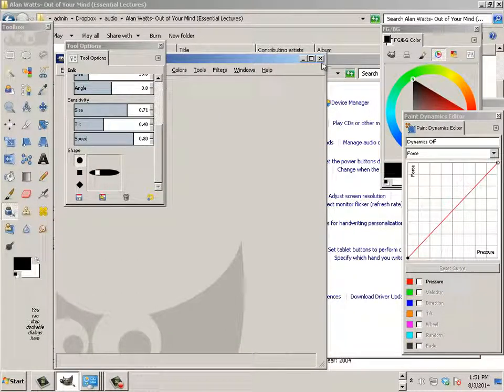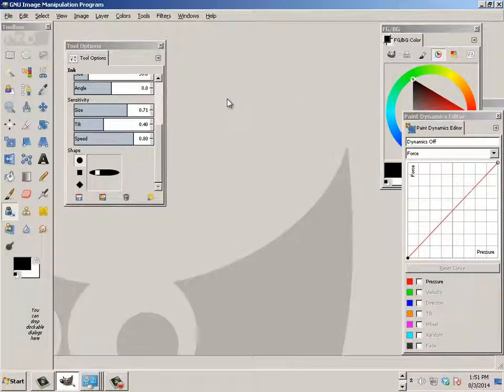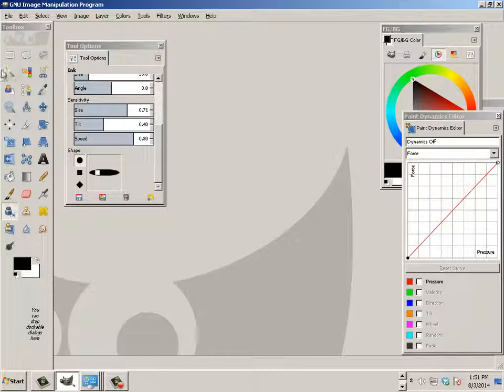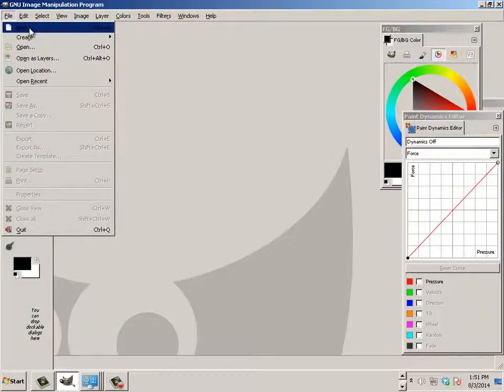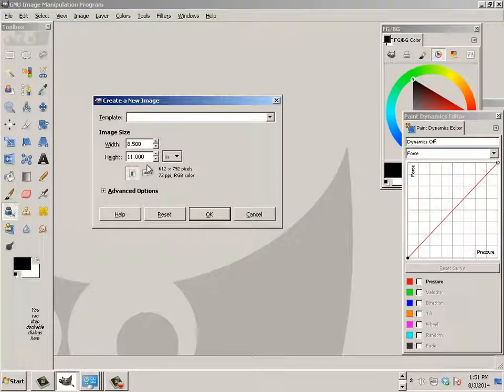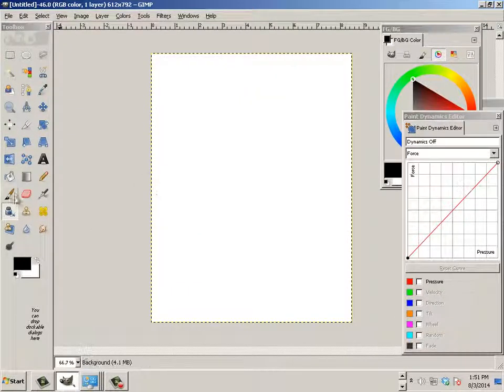Alright, now we're going to look at shading as far as how to shade without gradient on a computer. So this is pretty simple stuff, but just in case you're totally new.